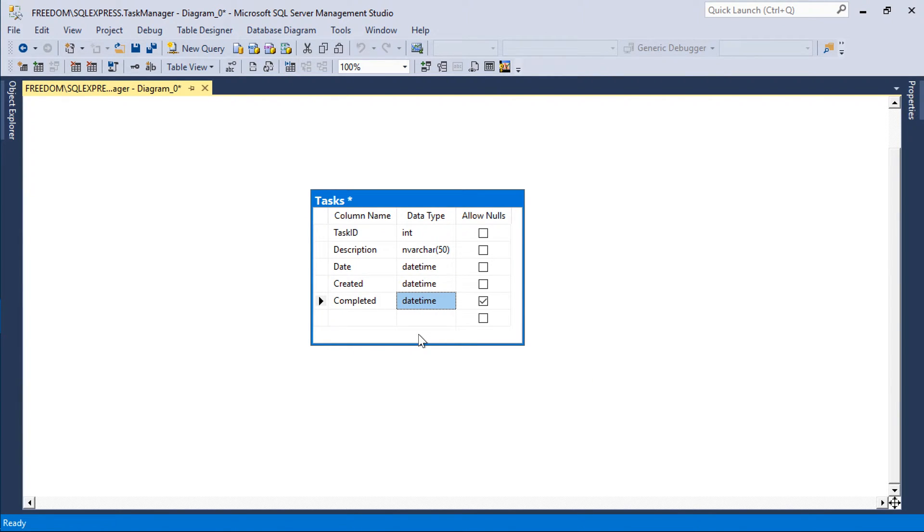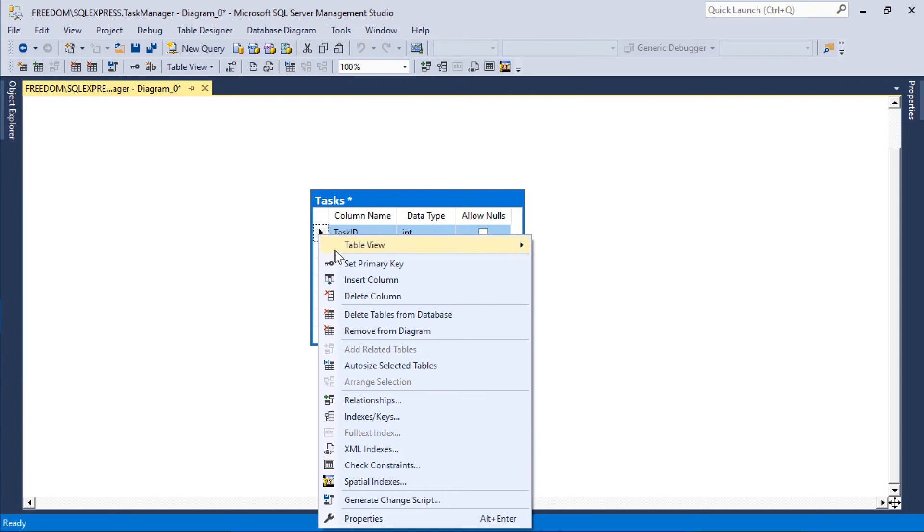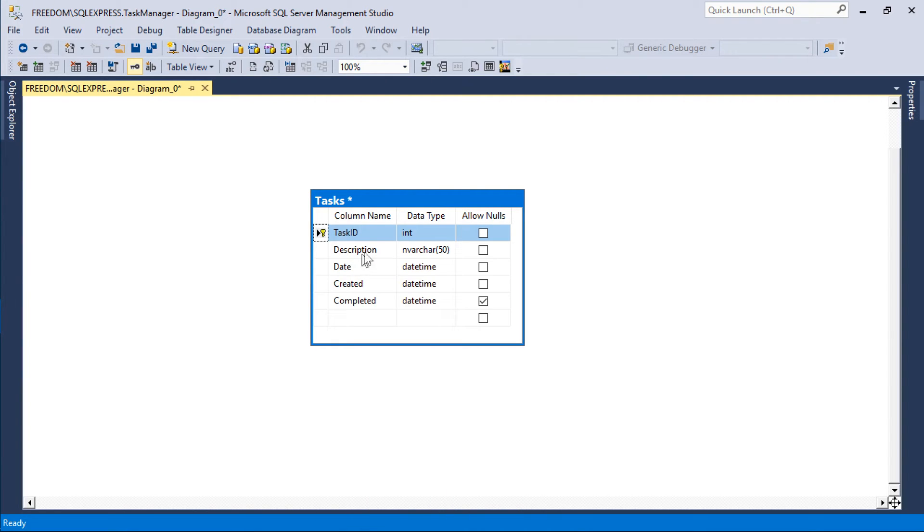Make sure to mark the task ID field as a primary key and as an identity.